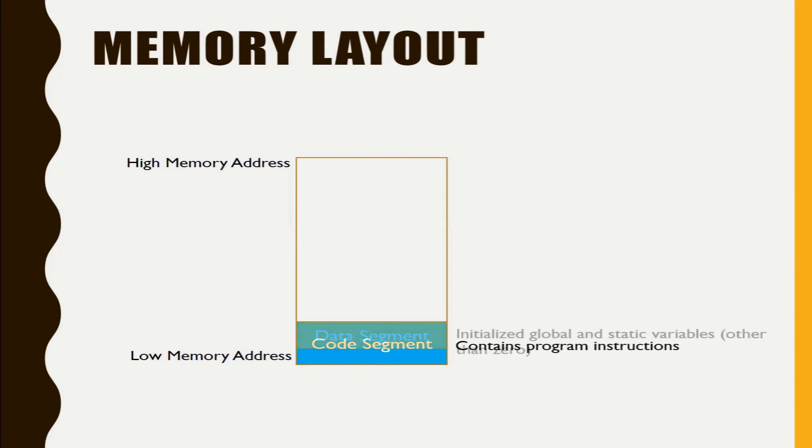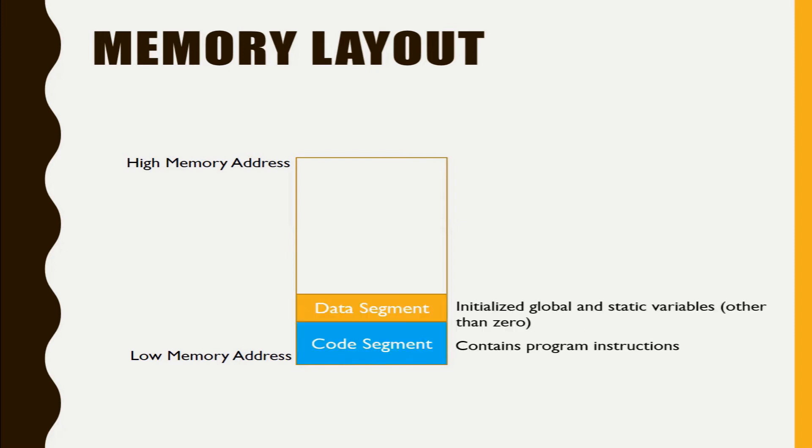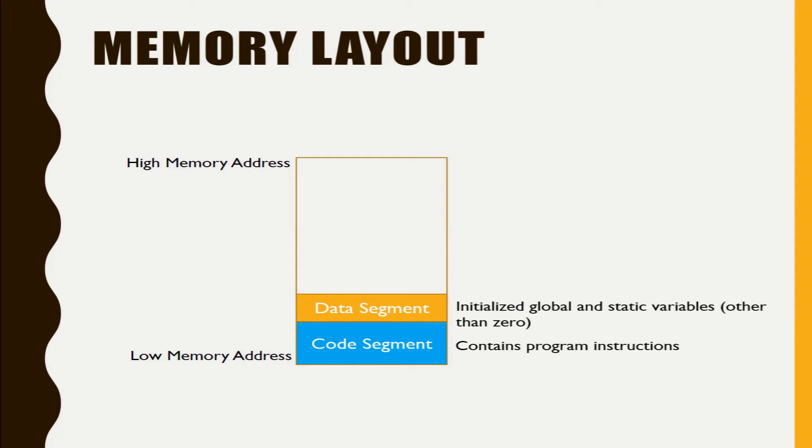The second segment comes as data segment. Whatever variables you have defined in your program, only the global and the static variables that are initialized will go into the data segment.